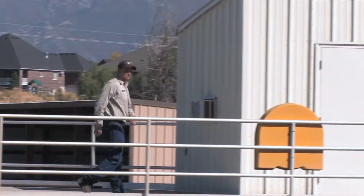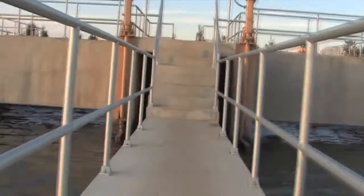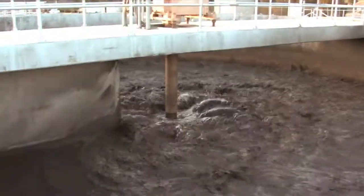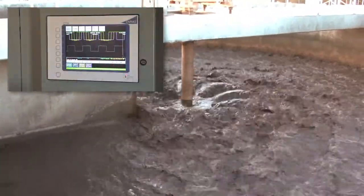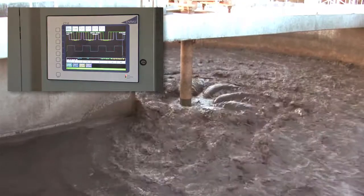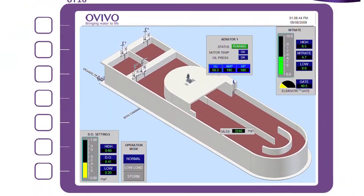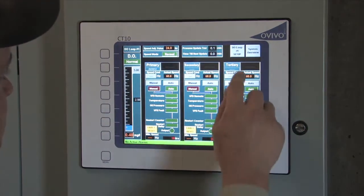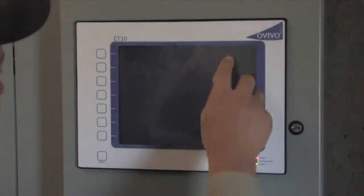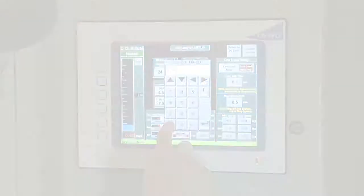The Oculus system's built-in accelerator control automatically delivers just the right amount of oxygen while tracking kilowatt usage, allowing operators to cut annual operational costs by thousands of dollars. The Oculus system not only reduces energy-related expenses, but also completely automates and optimizes the biological process by ensuring the anaerobic and anoxic zones perform to their fullest extent.